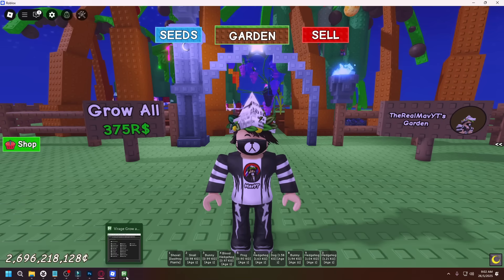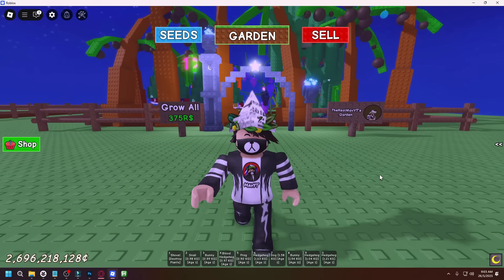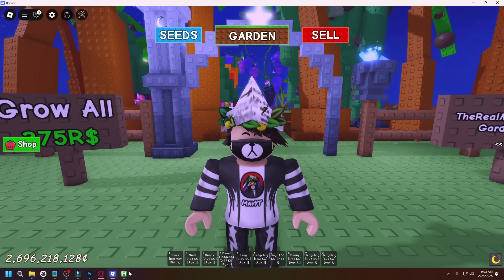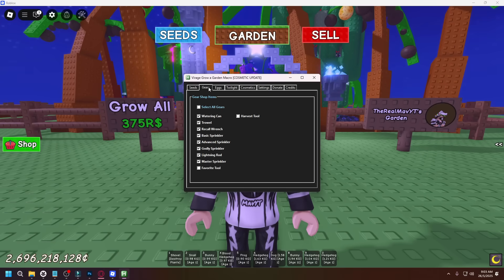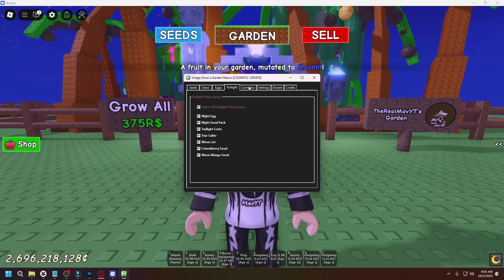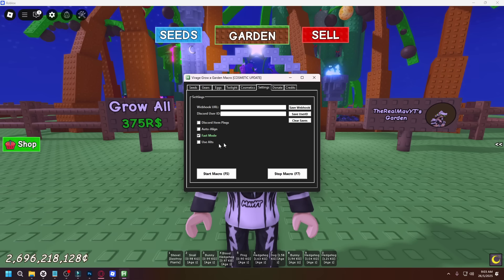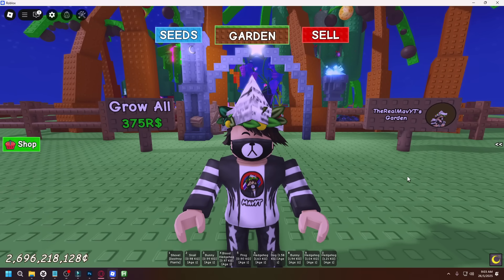Today I'm going to be showing you how you can set up this macro made by Virage. If you don't know who Virage is, he's basically a YouTuber that makes macros for Grow a Garden. With this macro, you can basically do anything from buying seeds, to buying gears, to buying eggs, to buying Twilight shop items, to buying cosmetics. You can even use alt accounts to play Grow a Garden on multiple accounts at once, but I'm not really going to test that feature just yet. Anyways, let's get started.